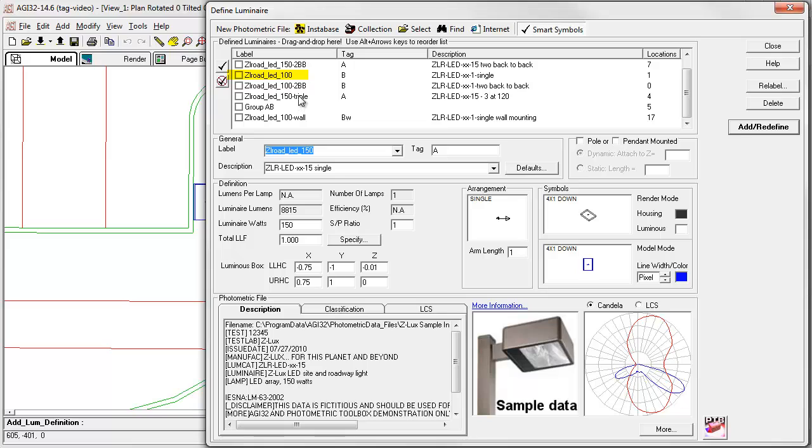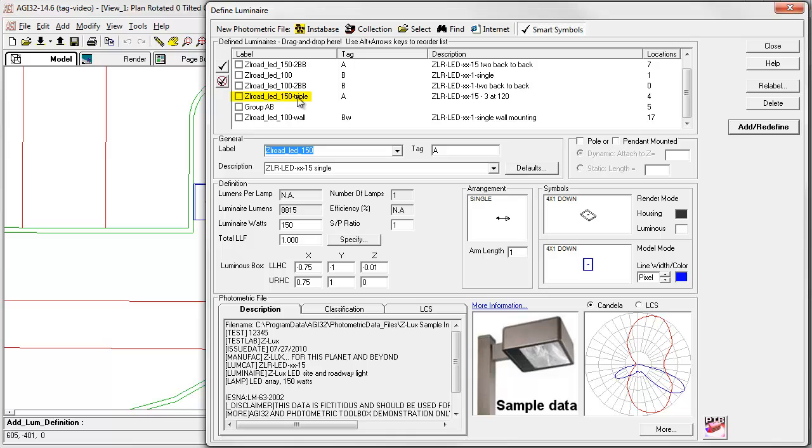There's a 100 watt LED, a 150 watt LED, and a 100 watt wall mounted version. Otherwise, we have back to back versions of the 150 watt, back to back versions of the 100 watt, and a triple three at 120 degree arrangement for the 150 watt.